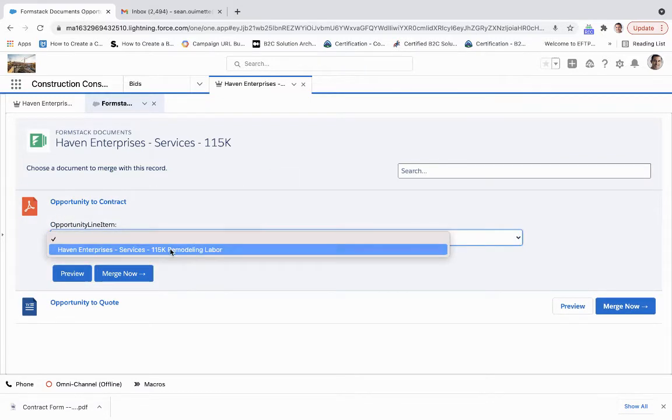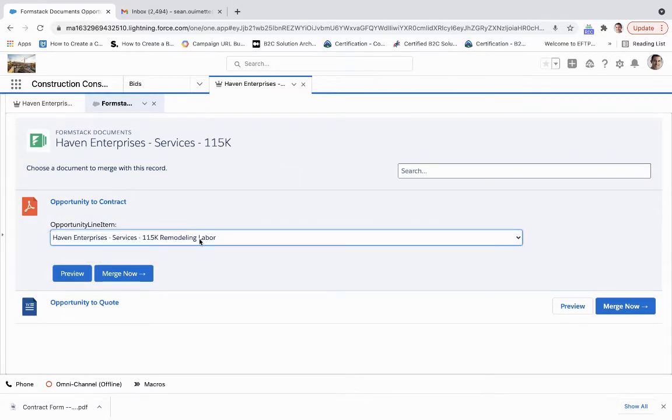We'll fill in the fields. We've got some remodeling labor, and then we're going to merge. And so what this is going to do is it's going to bring it into Salesforce. But what it's going to do is send out two additional emails.